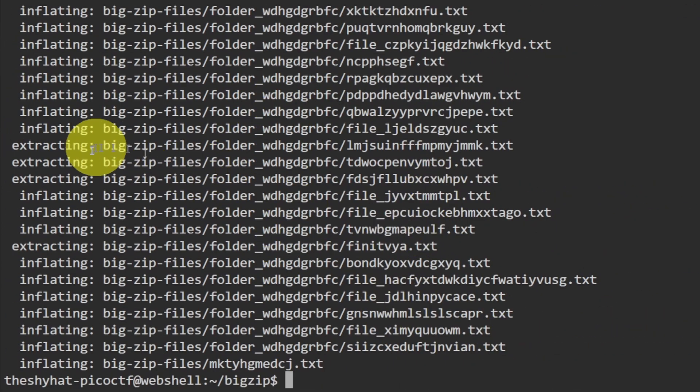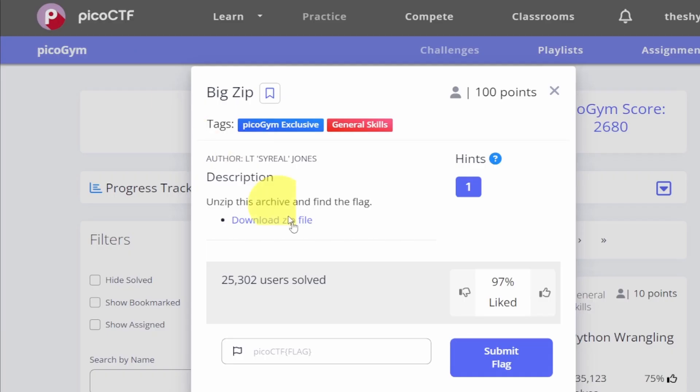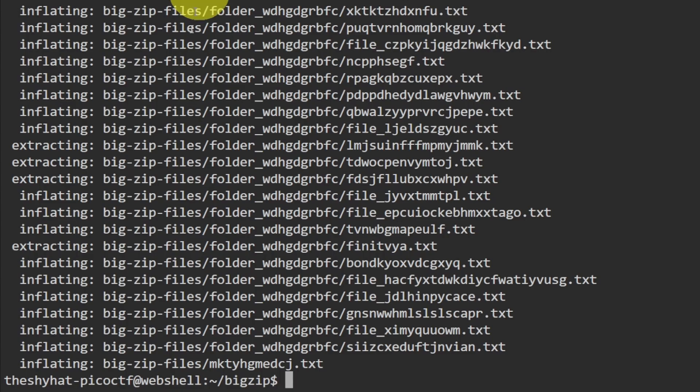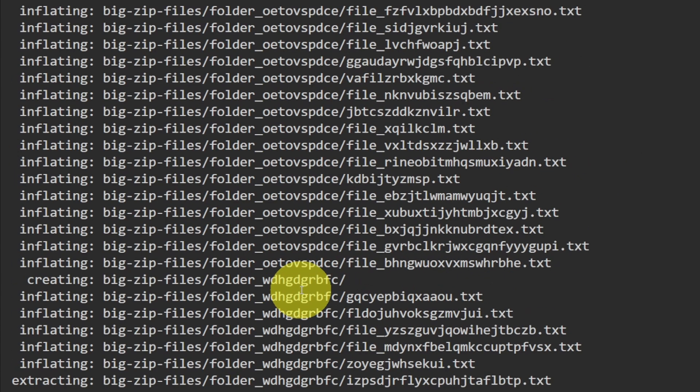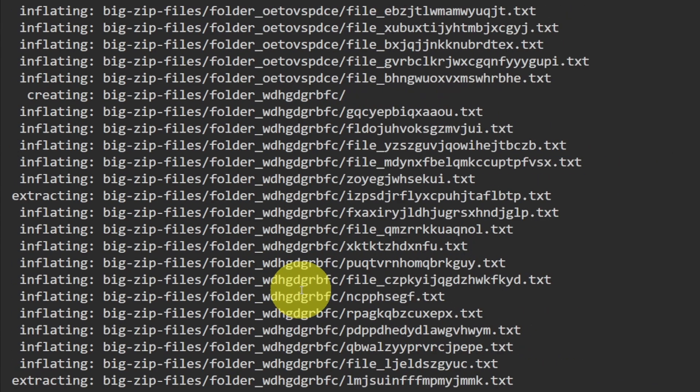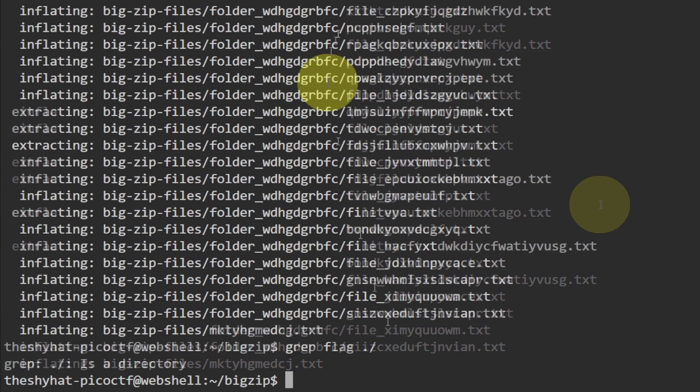Right here. What does the challenge say? Unzip this archive and find the flag. Alright, so let's go back to the web shell. There are a lot of files in here, so what we need to do is use the grep command to find the flag inside of these files.